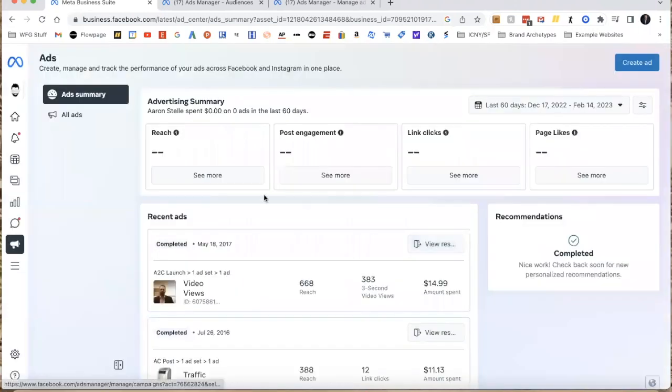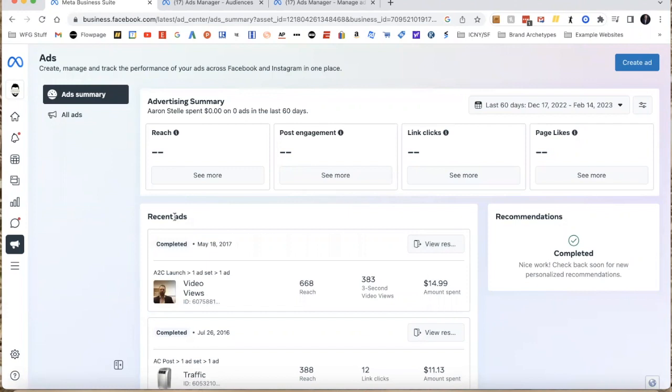I'm going to go ahead and cancel out of that, but that shows you how to grab the file template, paste or copy and paste your people in there, upload it into Facebook, then run an ad to those people. Now I want to show you one more thing that I think is rarely used or at least missed quite a bit.